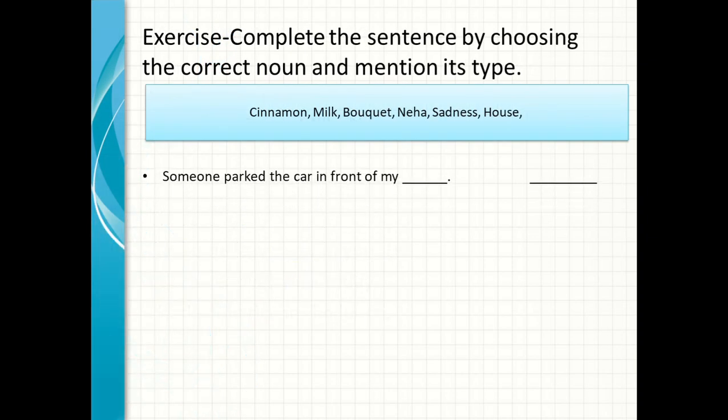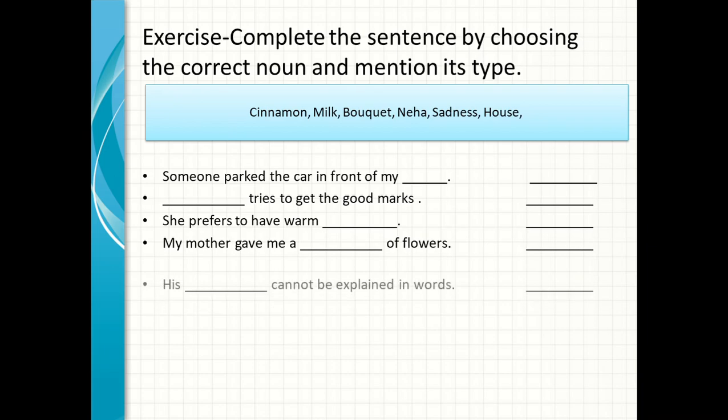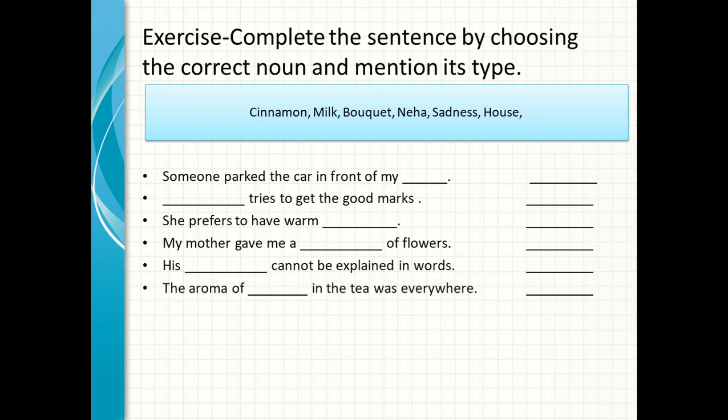Abhi tak humne nouns ke baare mein jo bhi topics clear kiye hain — whether it is a definition or types of noun — us ke basis par humne ek exercise banai hai. Hum is ko apne aap try karenge aur solve karenge, aur phir samaj mein aayega ki noun ka topic humne clear kiya hai ya nahi. Till then, everyone take care and have a nice day.